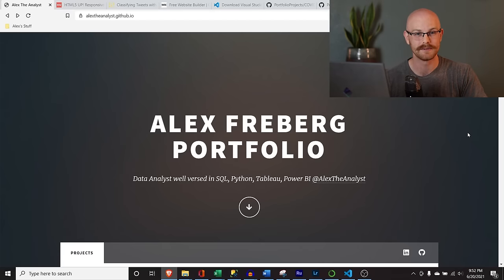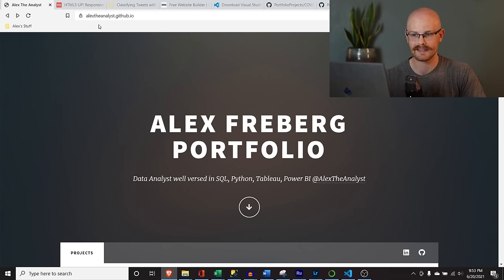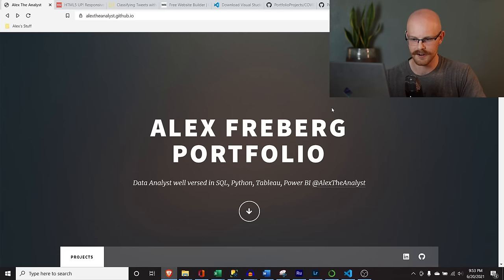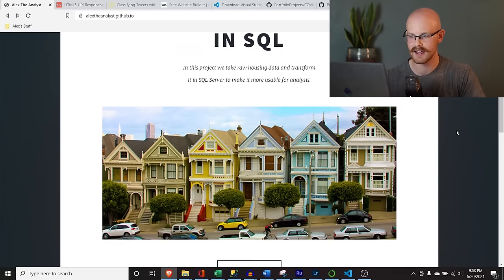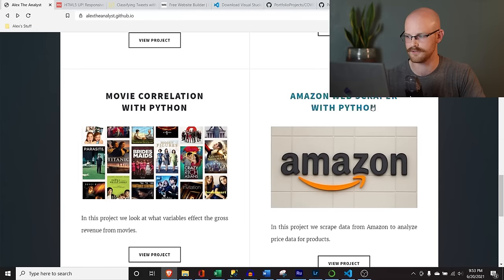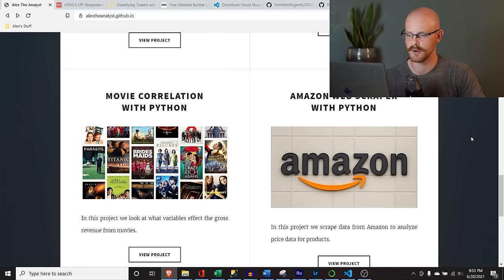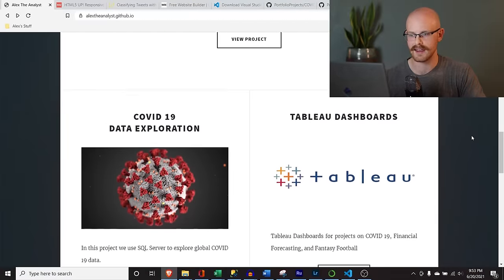The website you're looking at right now is the actual website we are going to build in this video. It is hosted on GitHub Pages, or GitHub.io. It has a little header where you can write about yourself, and then these are our actual projects — data cleaning in SQL, COVID data exploration, Tableau dashboards, and movie correlation with Python. There's also contact information at the bottom. It's a really simple website and it gets the point across.